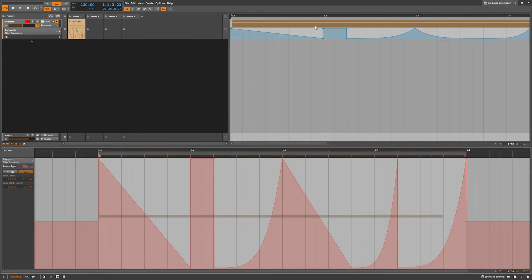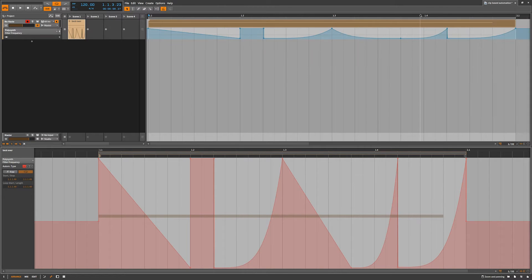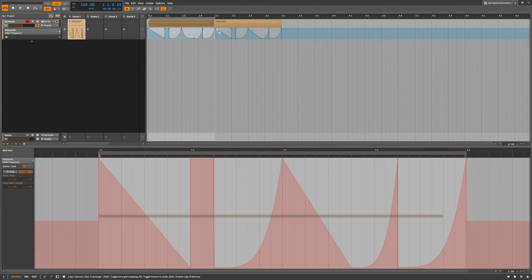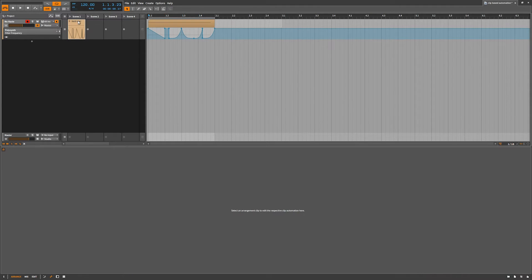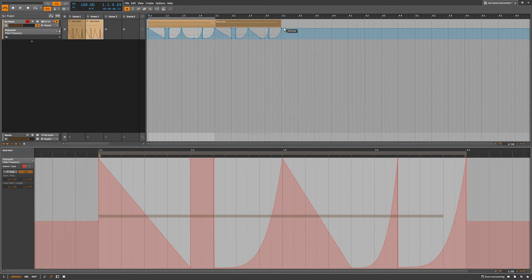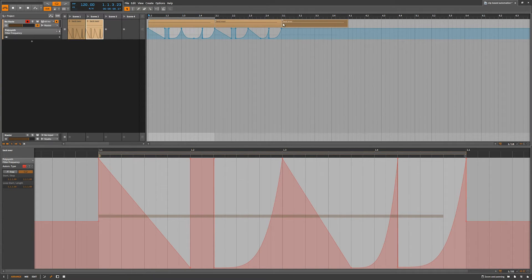The automation has turned red because it is now considered clip automation — it's in clip mode. By moving this over to the clip launcher, you have automatically turned this automation into clip automation. That means you have a lot more options. If we pull it back over and put it in the track, the automation follows and gets treated like clip-based automation.